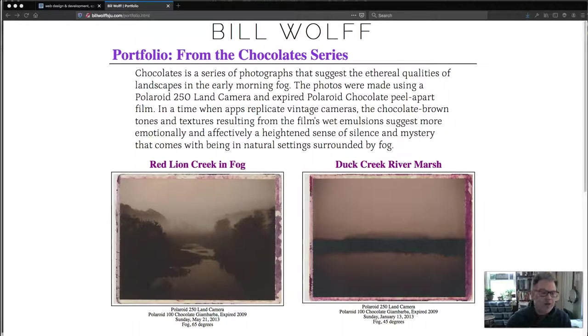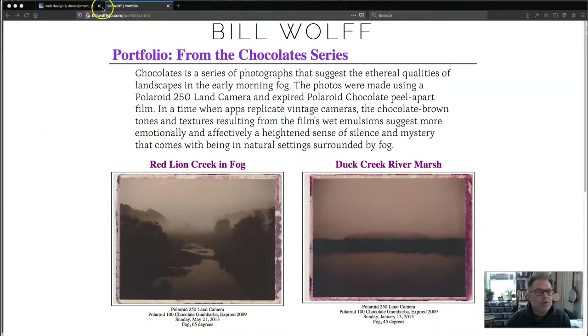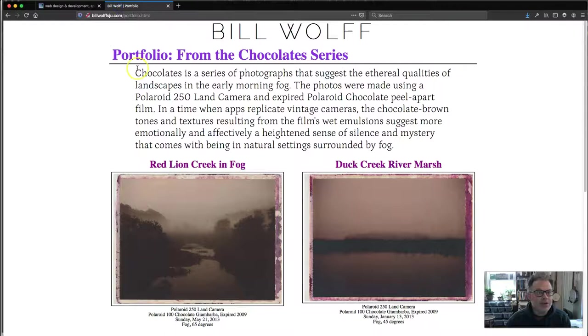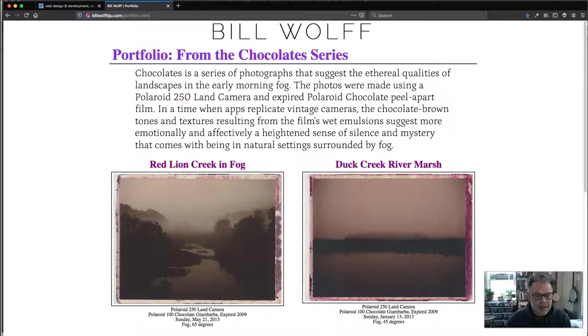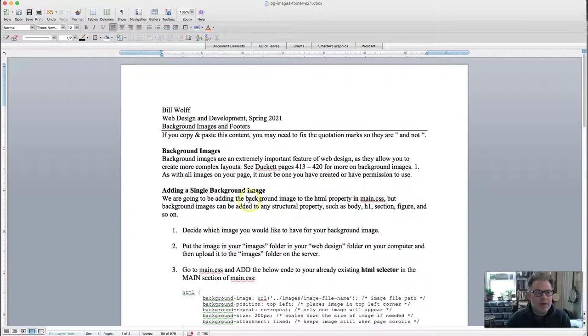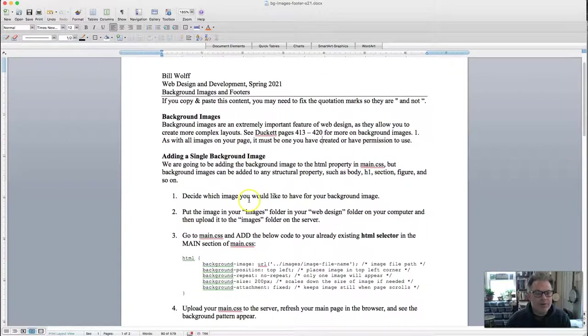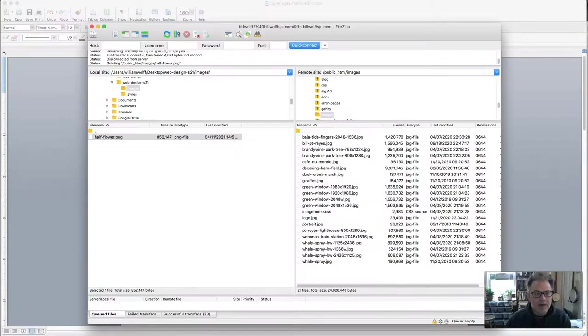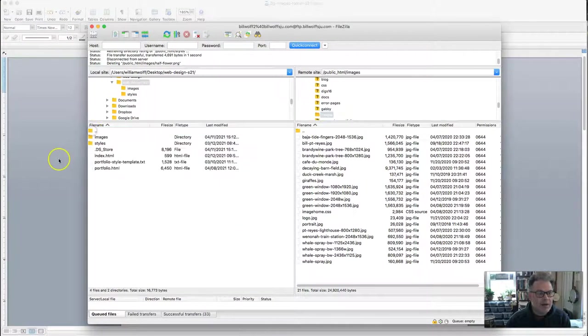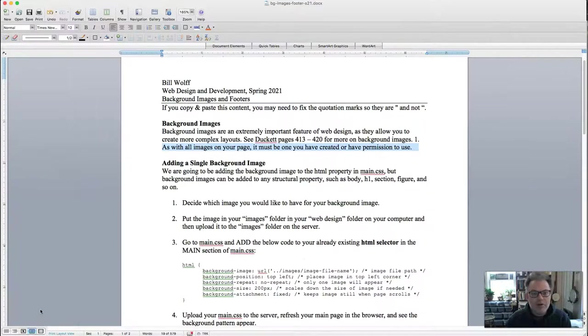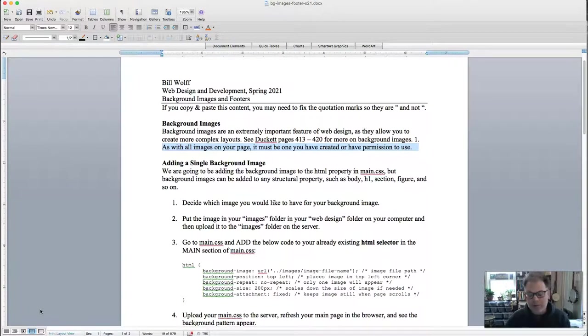You are going to need to have open for this tutorial the course website, your own page, there is a Word tutorial that I will provide for you that we're going to be using. You will obviously need to have your FTP as well up and running.